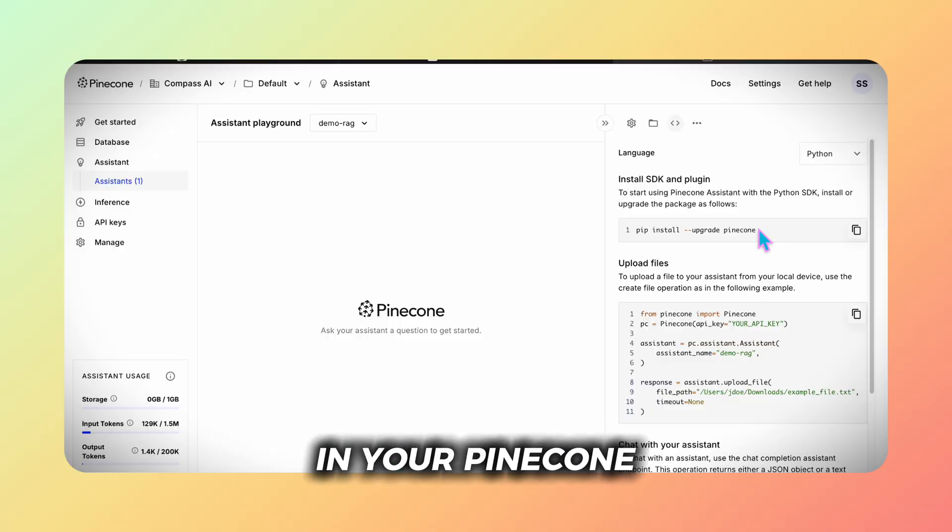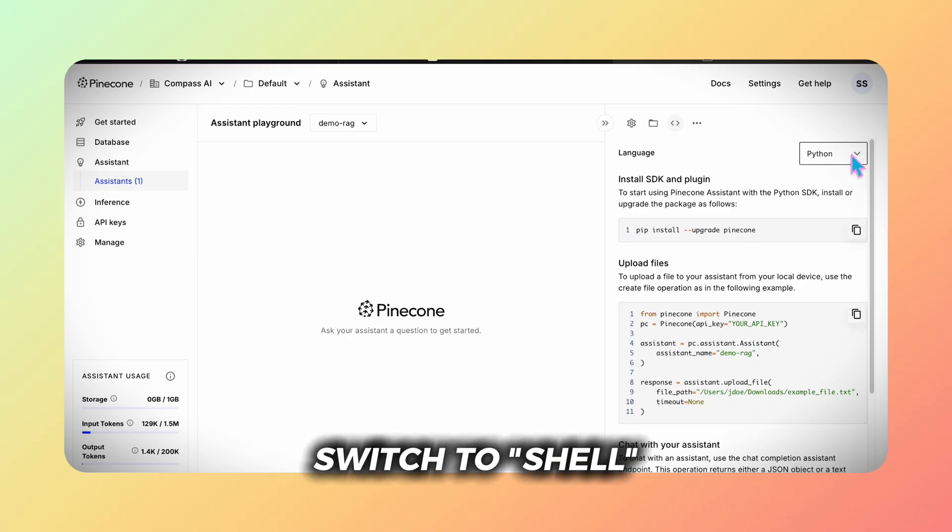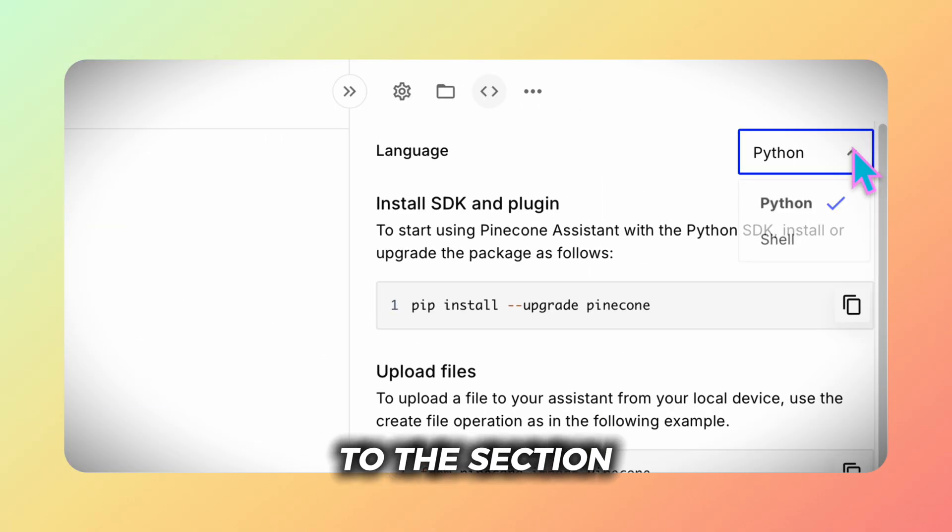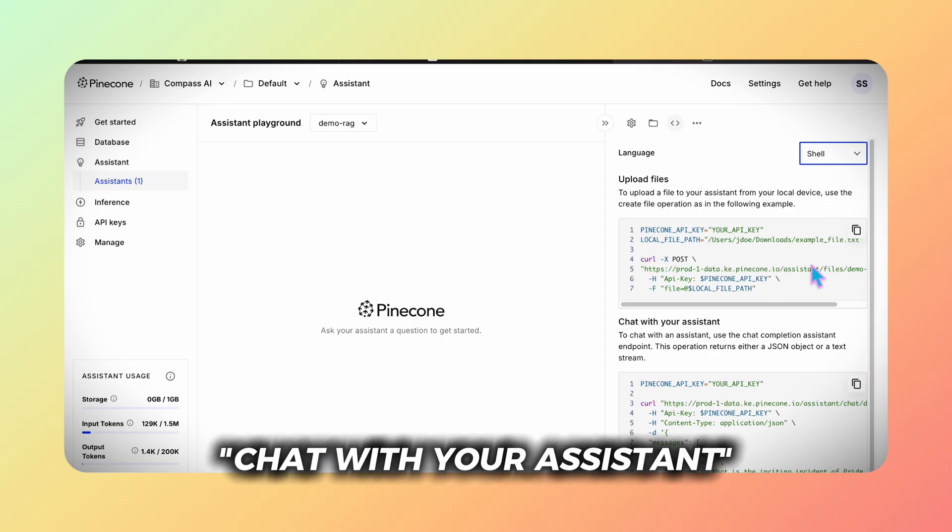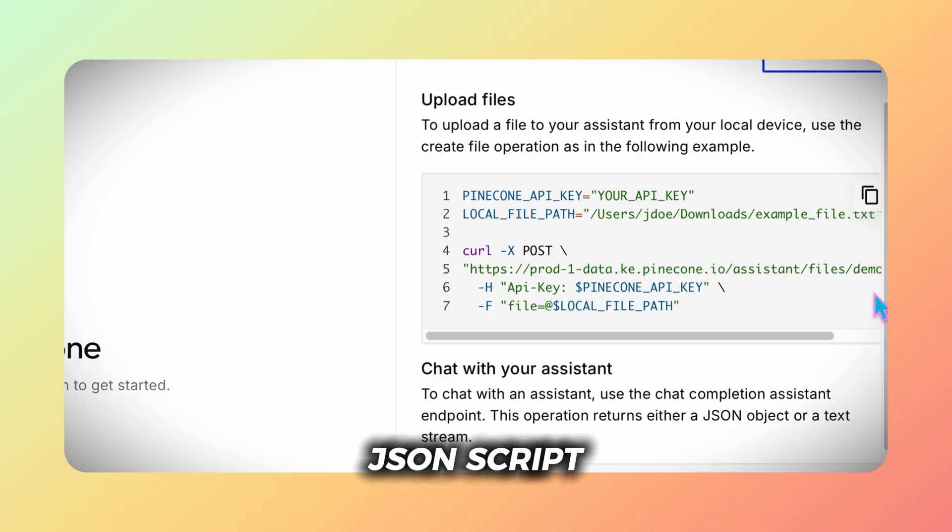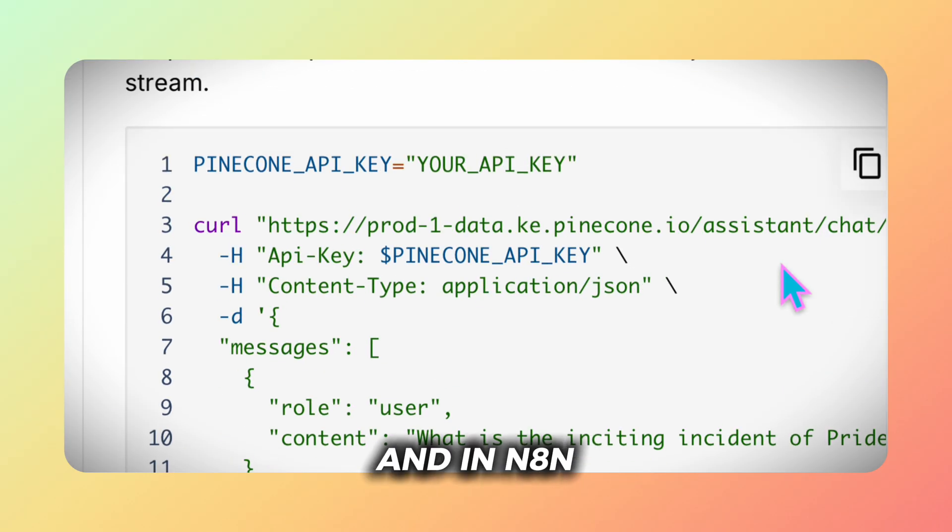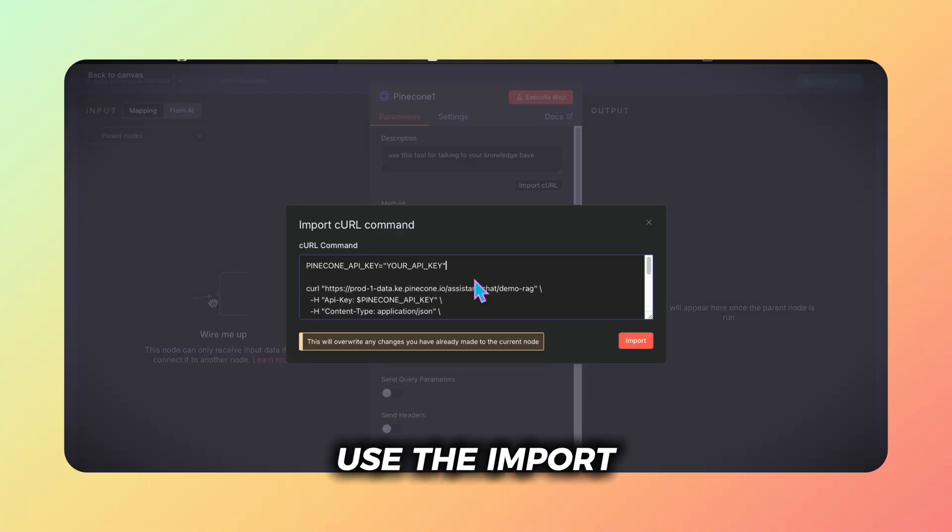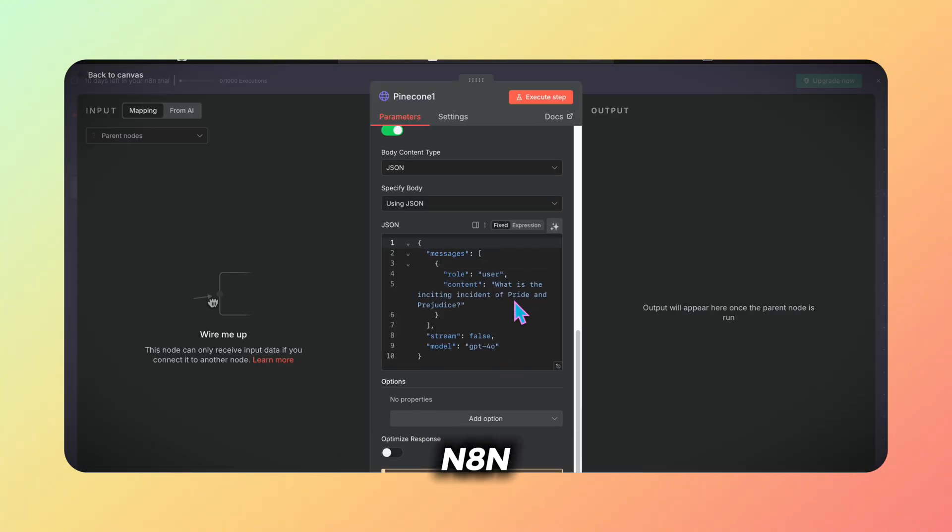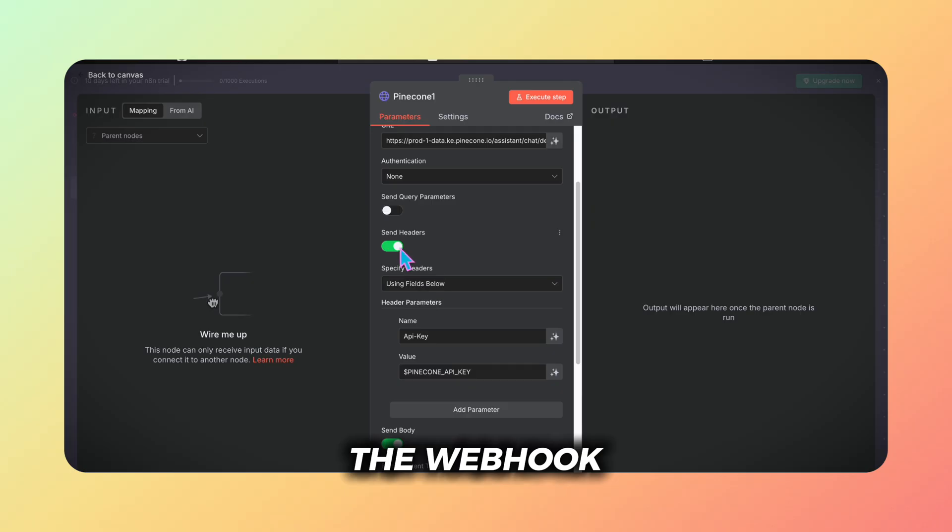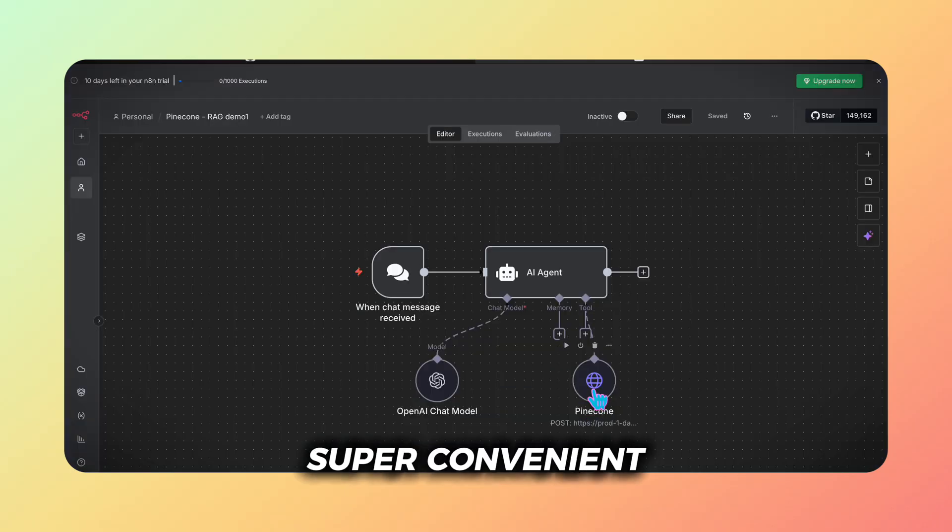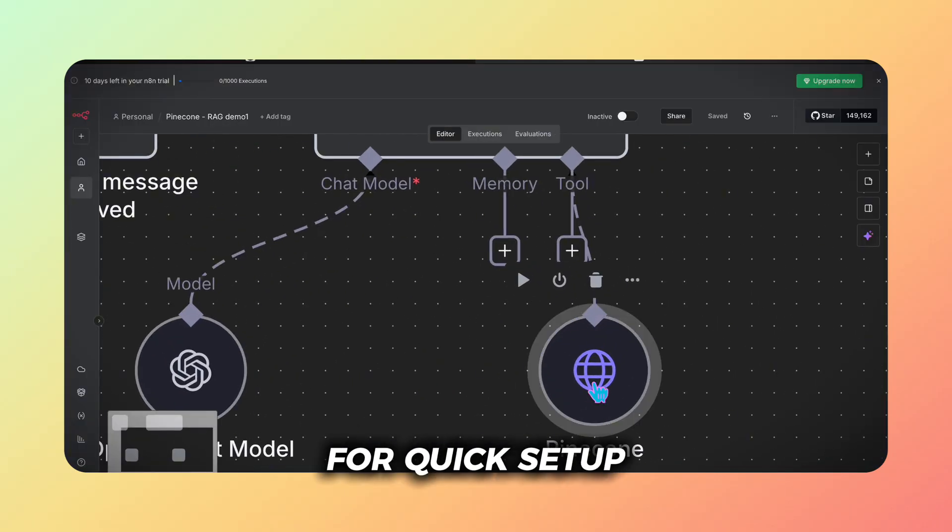In your pinecone UX click on the code button, switch to shell. You then scroll down to the section chat with your assistant. I copy the JSON script and in N8N use the import curl button to paste it. N8N will automatically configure the webhook. Super convenient, seamless and great for quick setup.